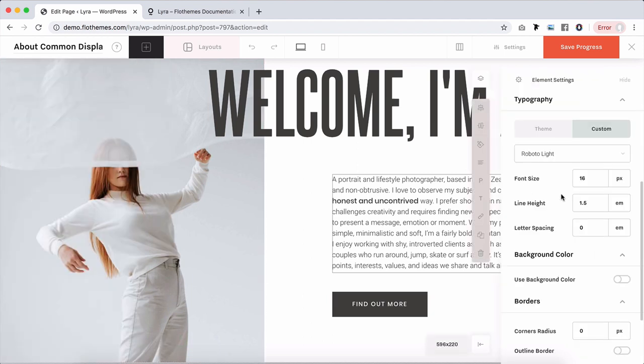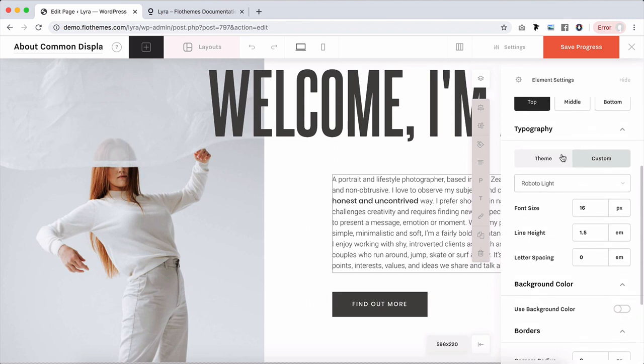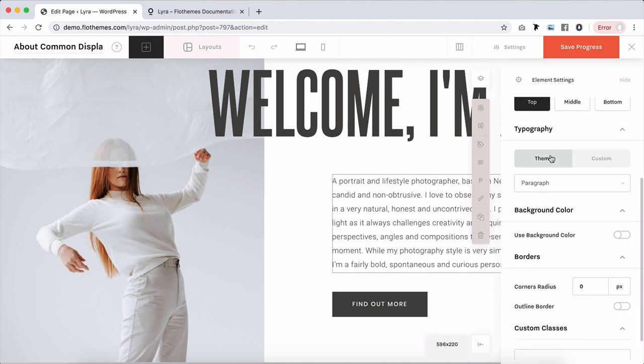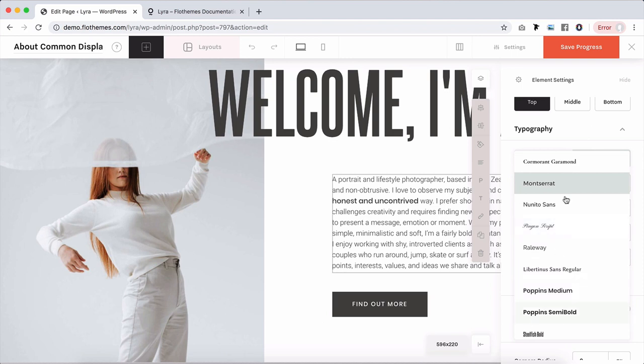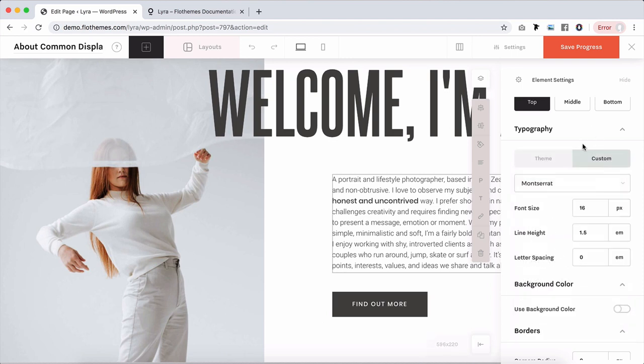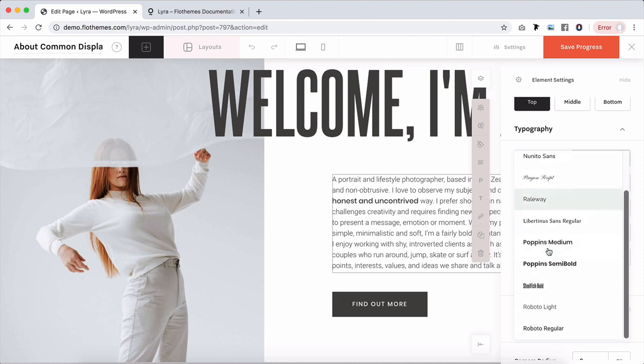So that is for typography. What is important is that whenever you update your styles in the Flex themes tab, all of those families will also appear in custom tab over here. So you cannot add new families here just because the amount of families on the site will load respectively.